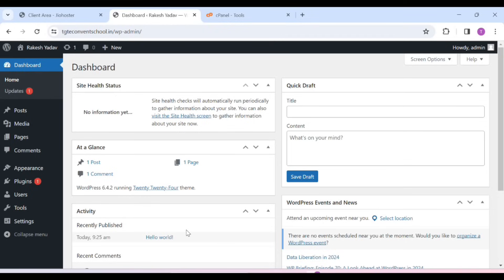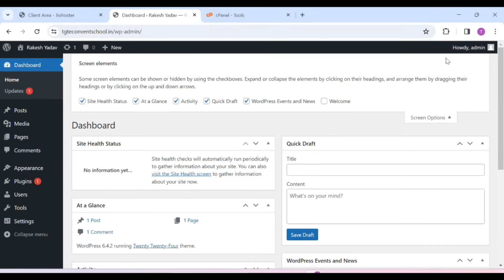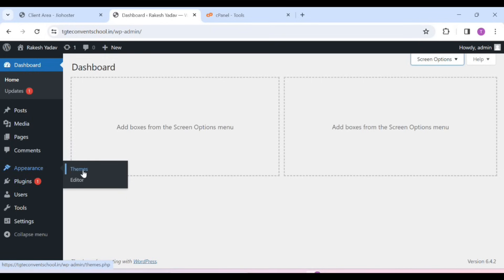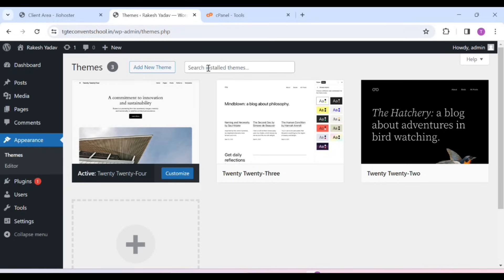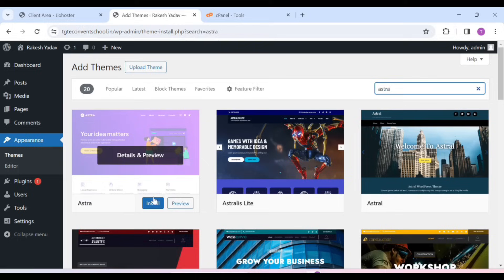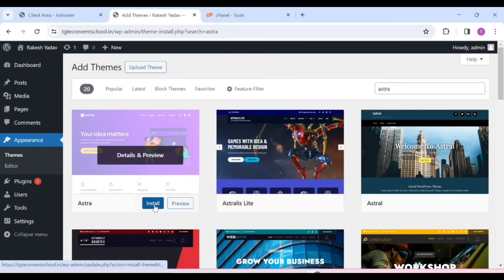First, you have to go to Screen Options and untick all these. After that, go to Appearance and Themes. After that, click on Add New Theme. Here in the search bar, search for 'Extra'. After that, you have to install it. This theme has been installed on our website. Now you have to activate it — it has been activated on our website.